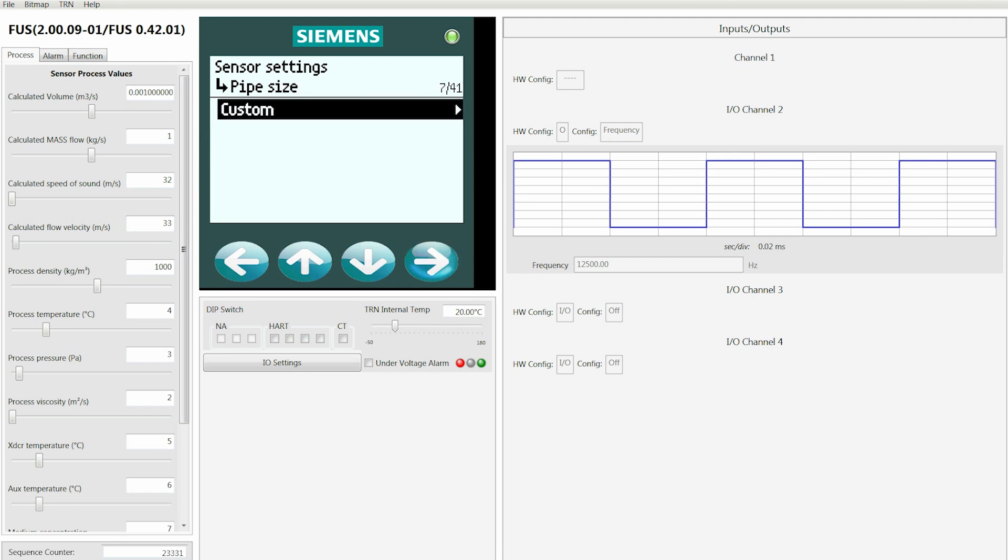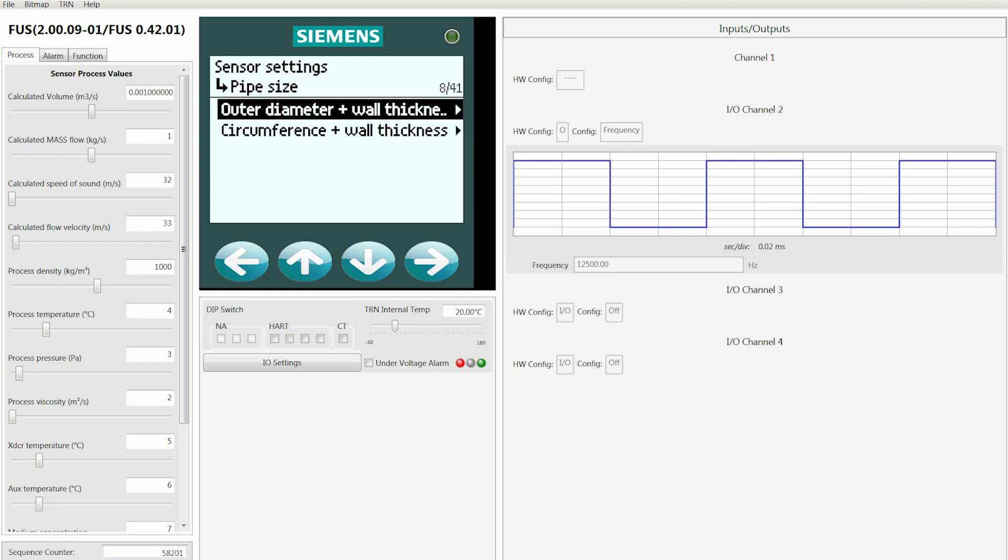Here we're going to move down through the various materials and we're going to select Custom, then hit the right arrow one more time. Once you get in the custom screens, you've got a couple of choices. You could work with either the outer diameter and the wall thickness, or you can work with the circumference and the wall thickness. We're going to select outer diameter and wall thickness.